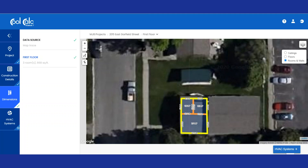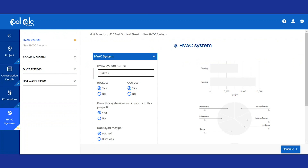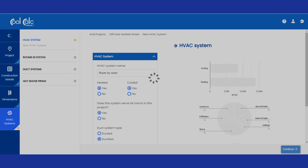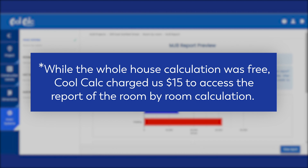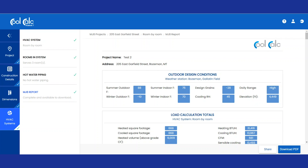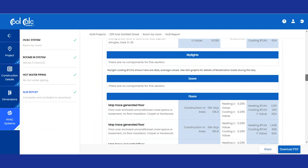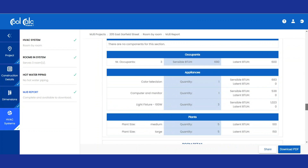Now that we've added the information for our square footage, we can click Continue. We're going to name our HVAC system Room by Room. What we want to do in this project is not a whole house but a ductless system, so we'll click on Ductless and then click Continue. Since we did a room by room calculation, we've got to buy the report and then we can see all the details that we've entered. We can scroll down and see each room detail so that room by room, we know how to size the heating or air conditioning system that we're going to install.